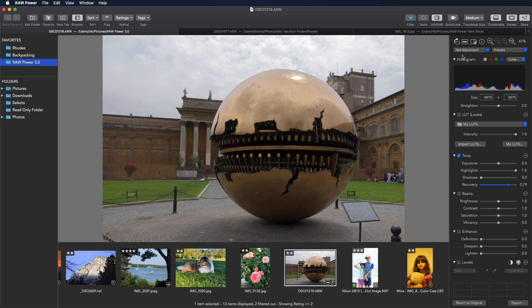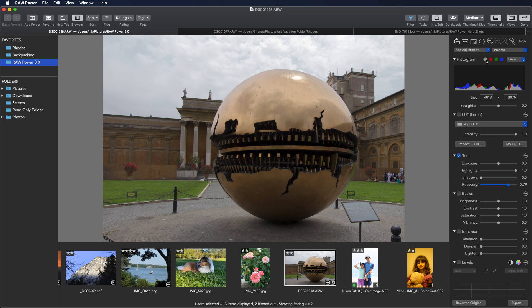So by using the live clipping indicators, the hot and cold pixels, boost and recovery, you can really do remarkable things with your raw images.